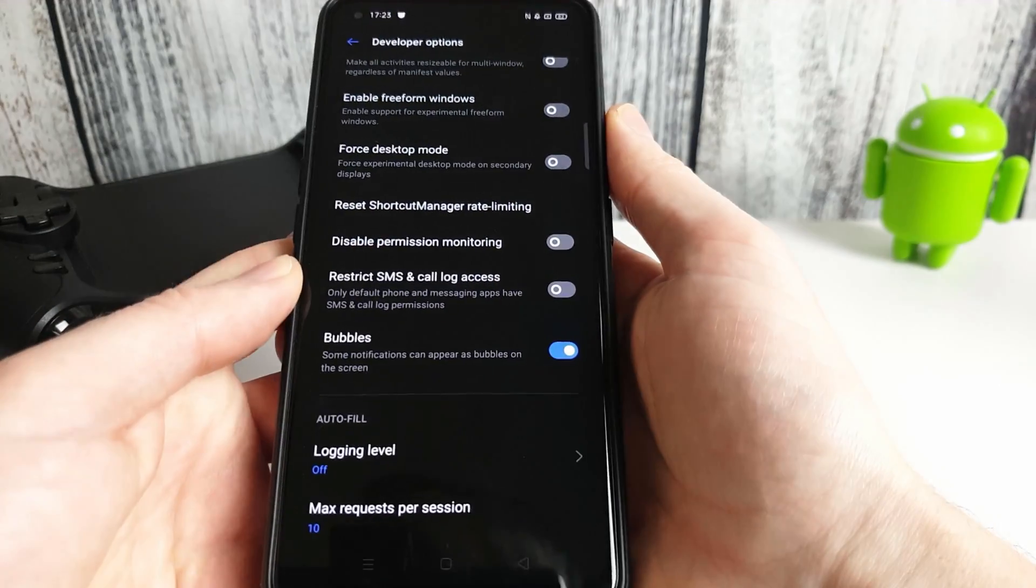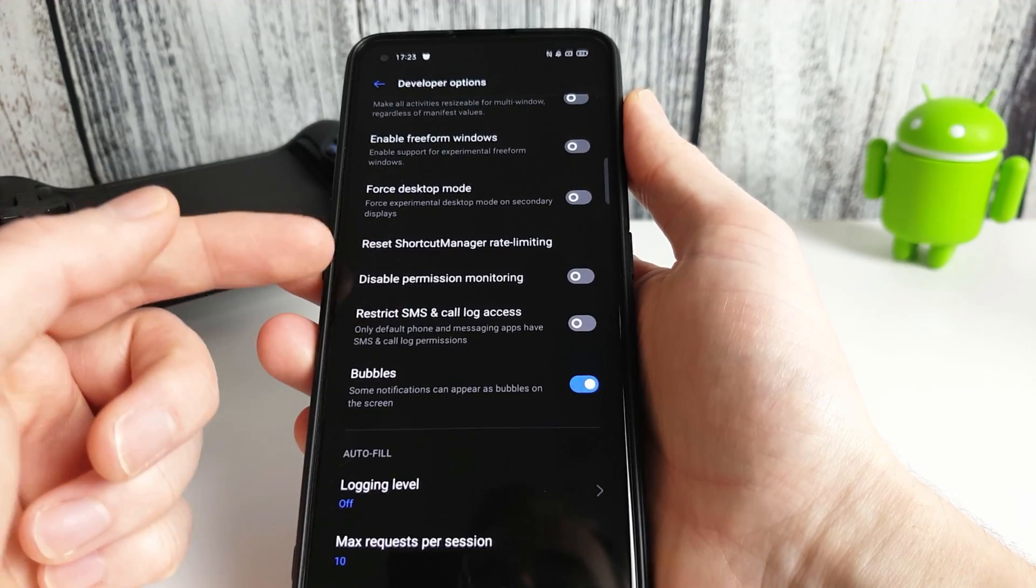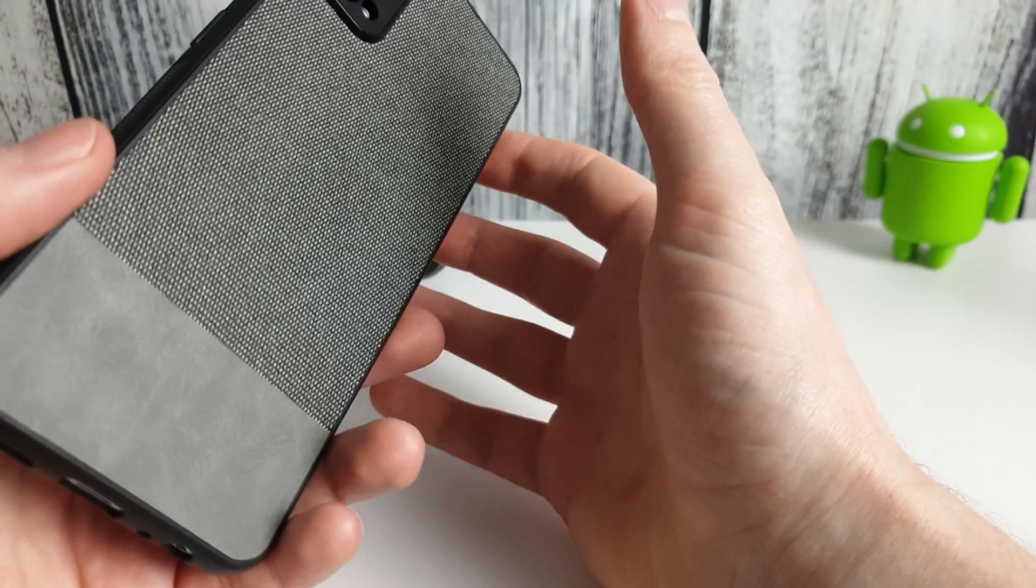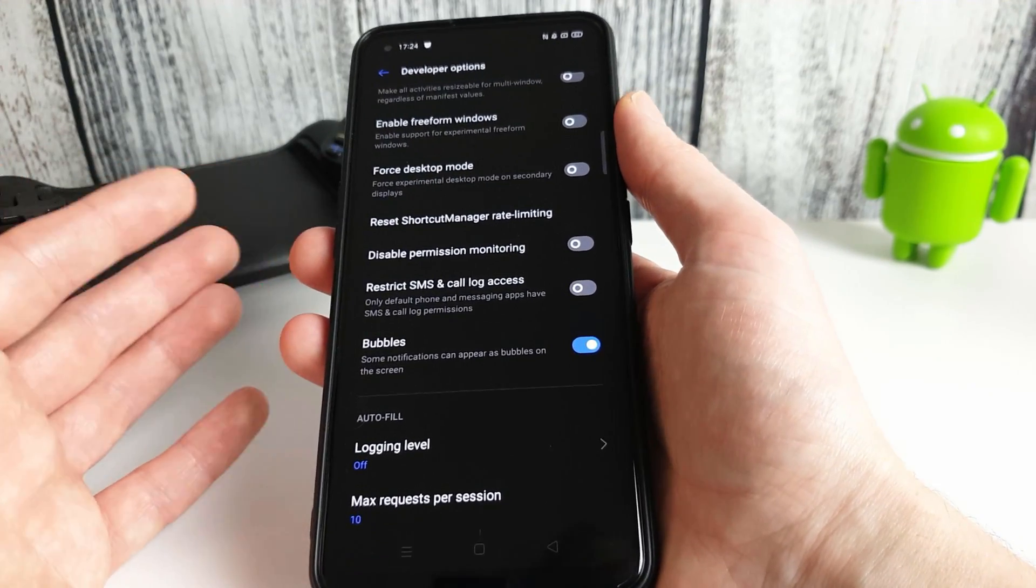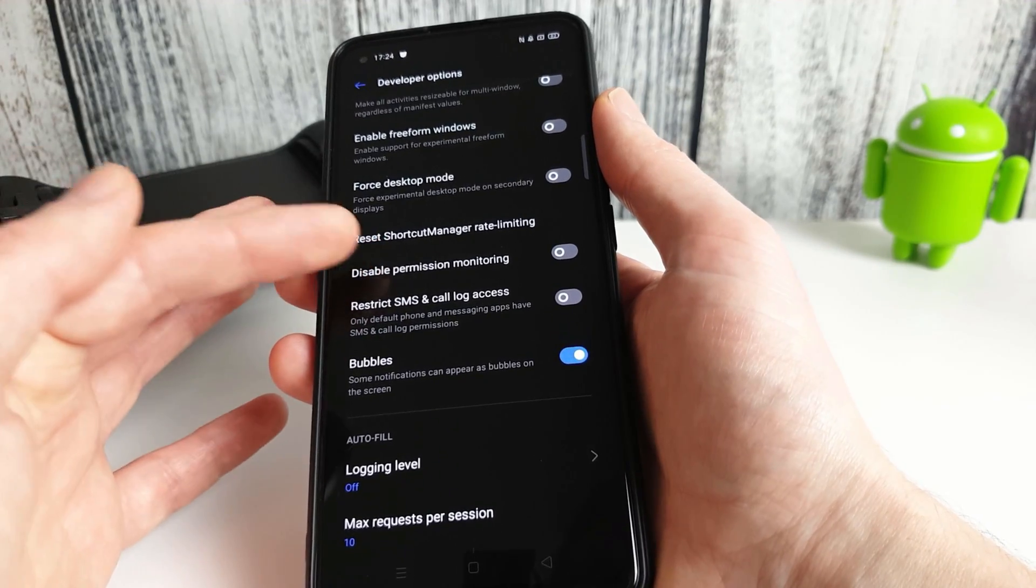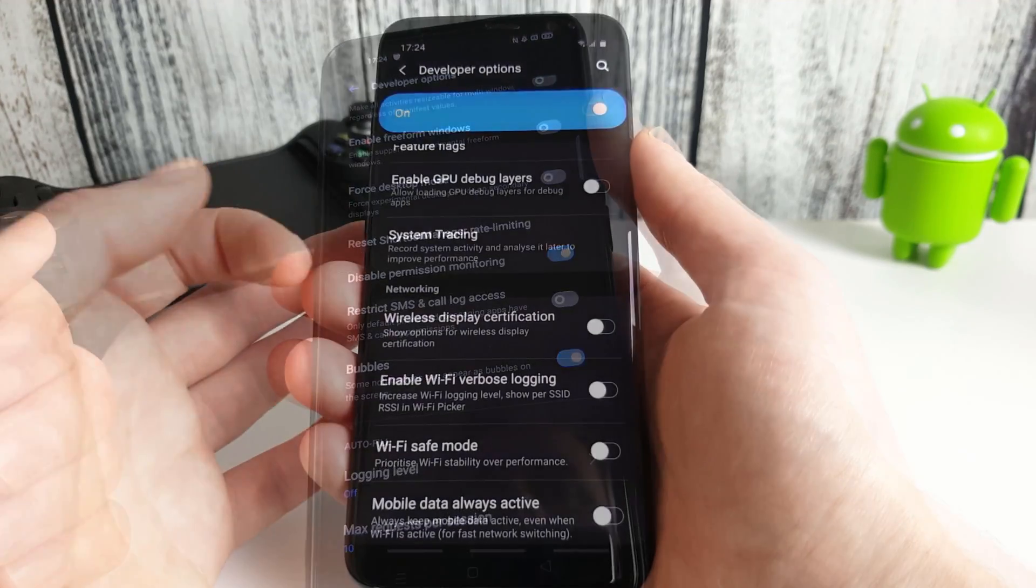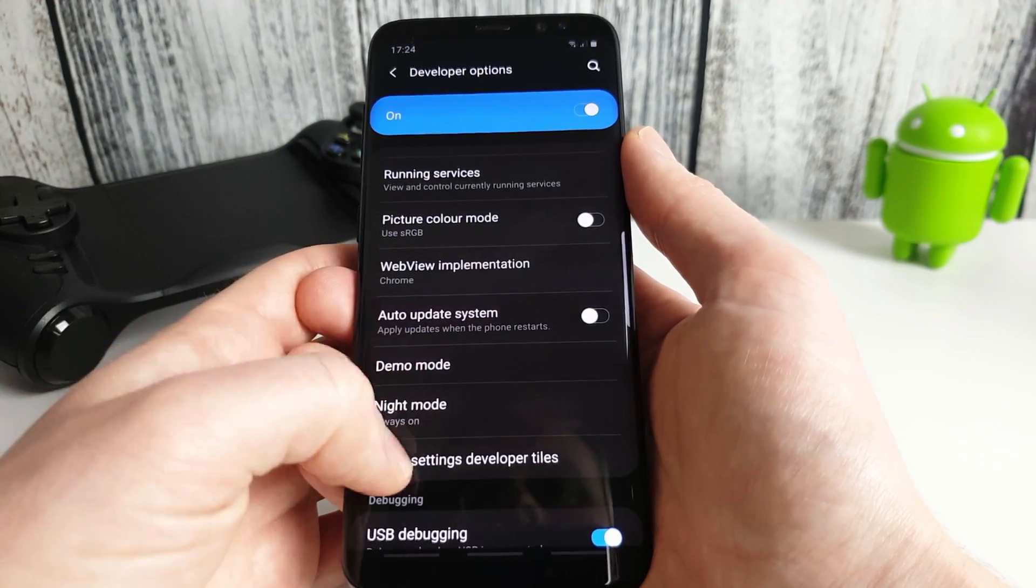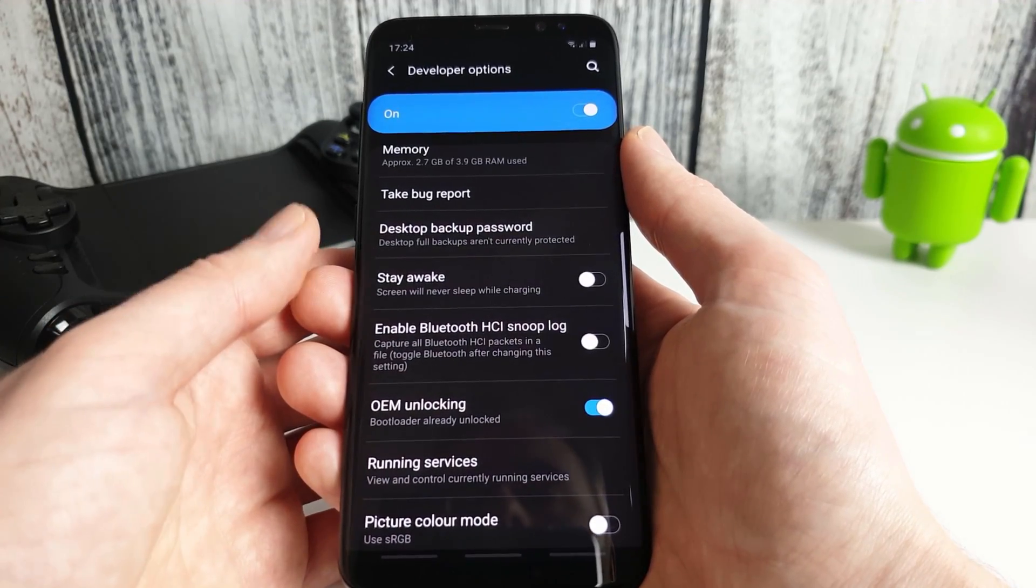Now on some phones you may also need to enable something in the developer options called disable permission monitoring. So this is my Realme 7 Pro. This is also a similar process for Oppo phones and the like. So if you find you have any problems at all, just enable this one here as well as the USB debugging. That option doesn't exist on all phones for example it's not here on my Samsung. So if your phone does have it just turn it on as well and you shouldn't have any problems with the app.